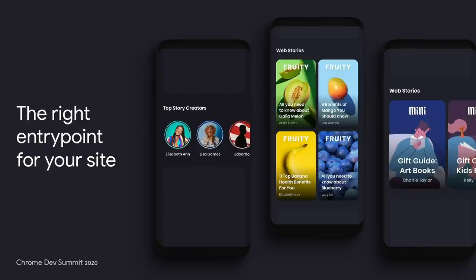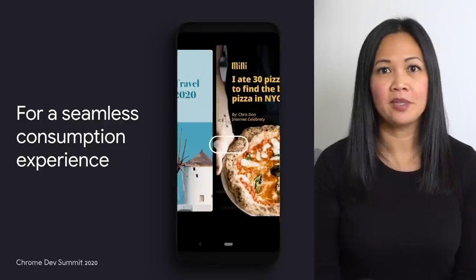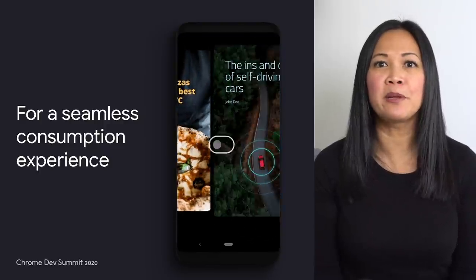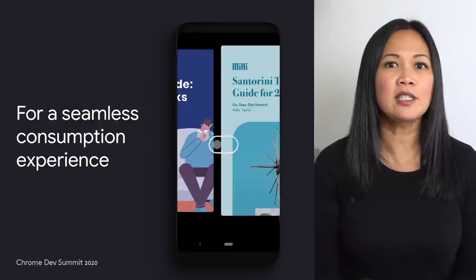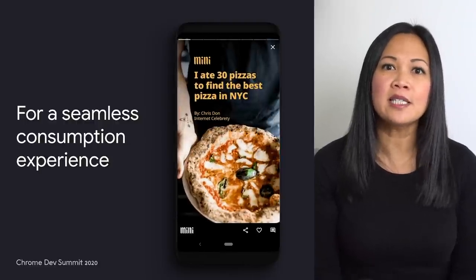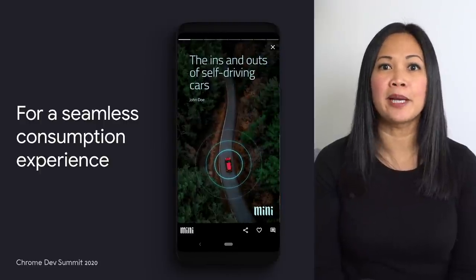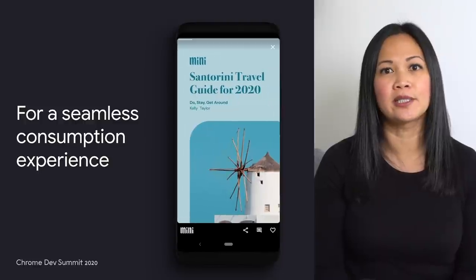Once users start consuming stories on your site, they'll be able to continue swiping to your other stories and react to them just like any other content on your site. Getting started with a web story player is easy — a few lines of code will get you up and running with a rich swipable experience. You can also embed a web story within an article, customize the immersive consumption experience with your branding, and even personalize what story to show next to your users in real time.